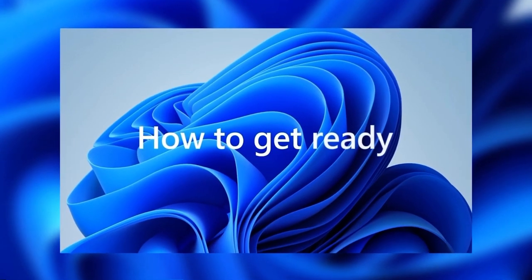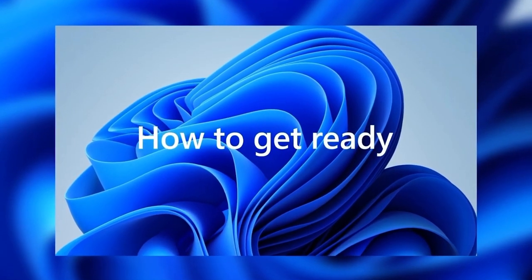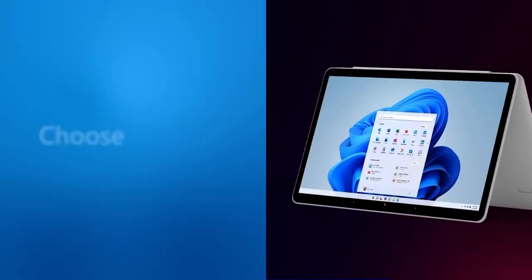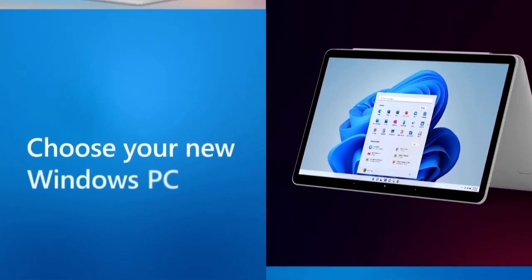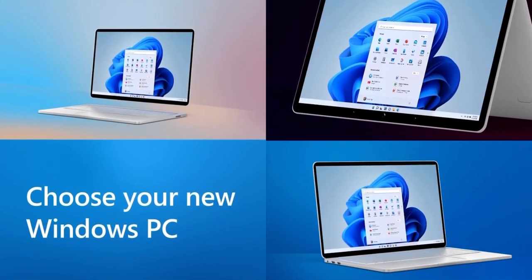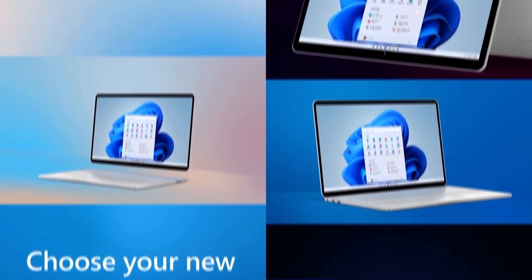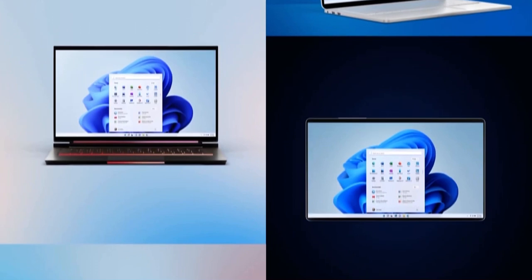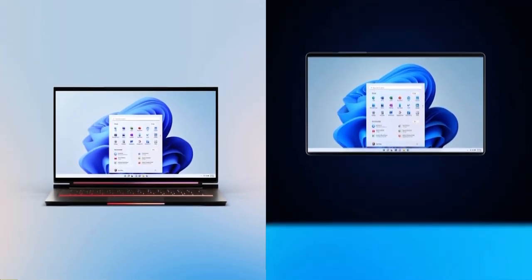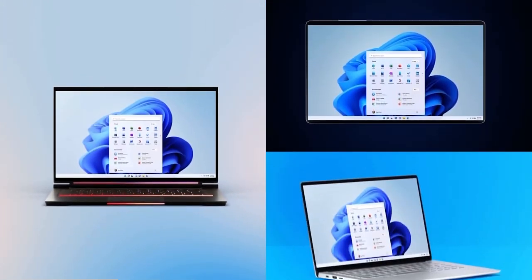Here's how to get ready for the upgrade to Windows 11. Some new PCs will come with Windows 11 pre-installed. There are also a variety of new Windows 10 PCs that will be able to upgrade.